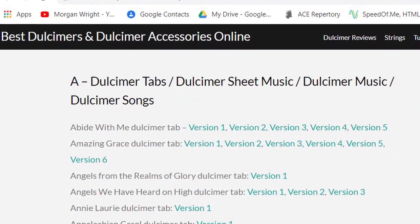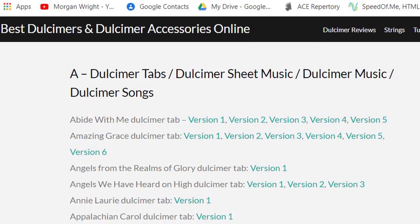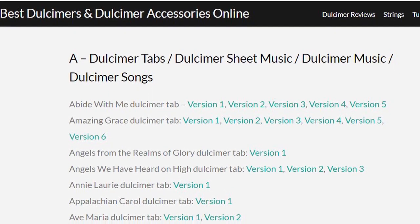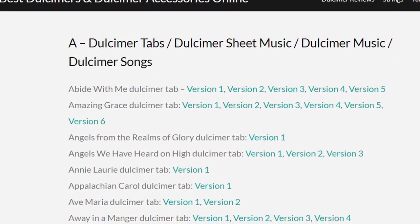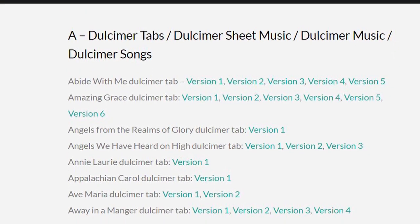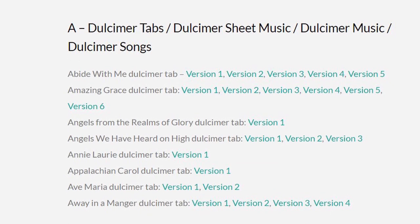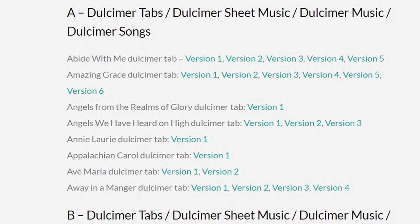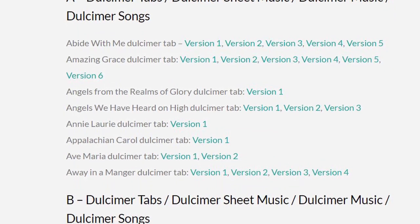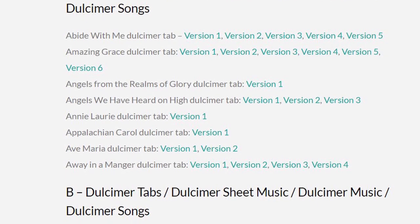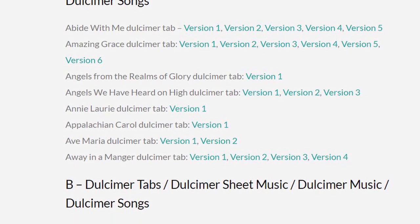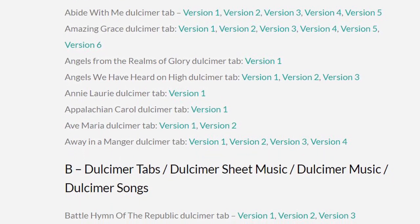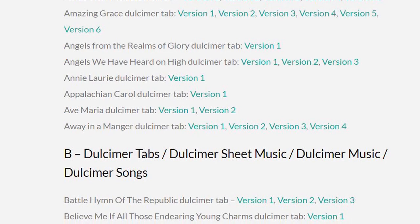I clicked on the first one and it took me to this screen. Songs are listed in order, and many of them have multiple versions. Some of these may be in a different key or a different tuning than you want. Some include lyrics, some may not. You may open several files to find one you want to use.